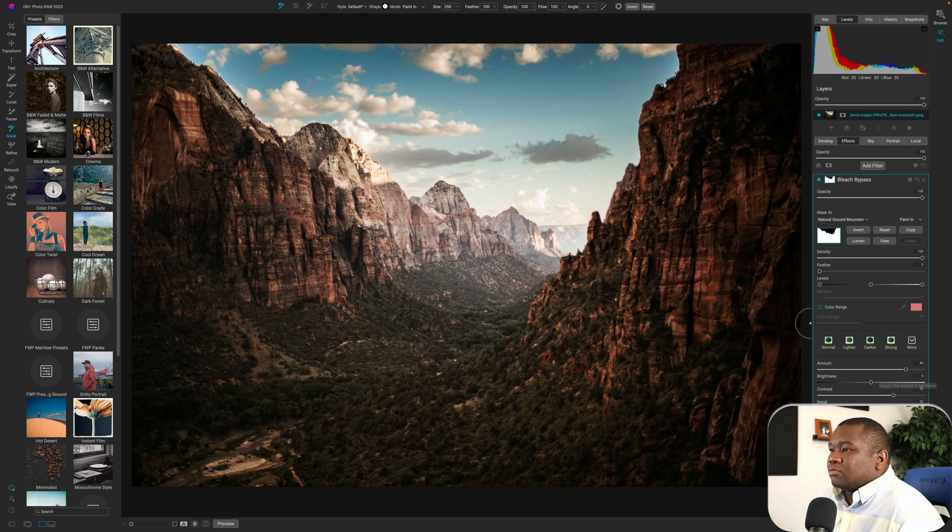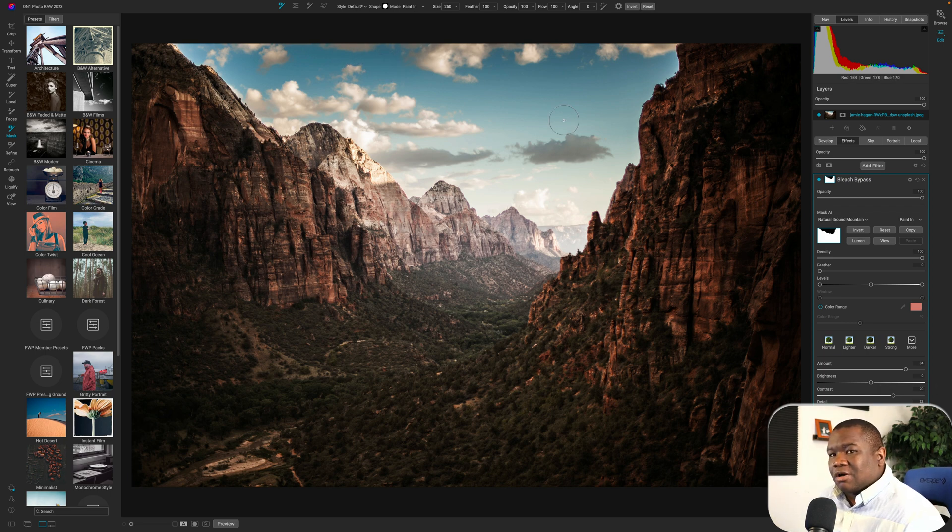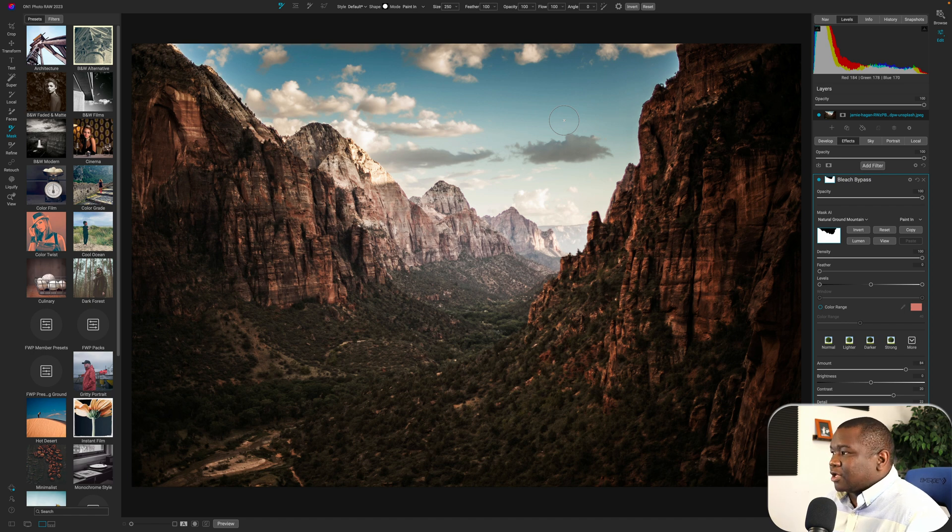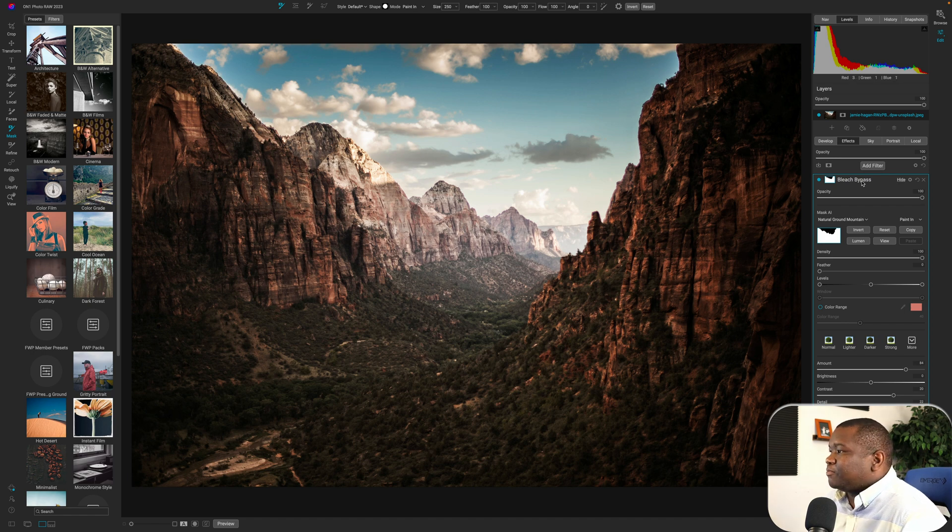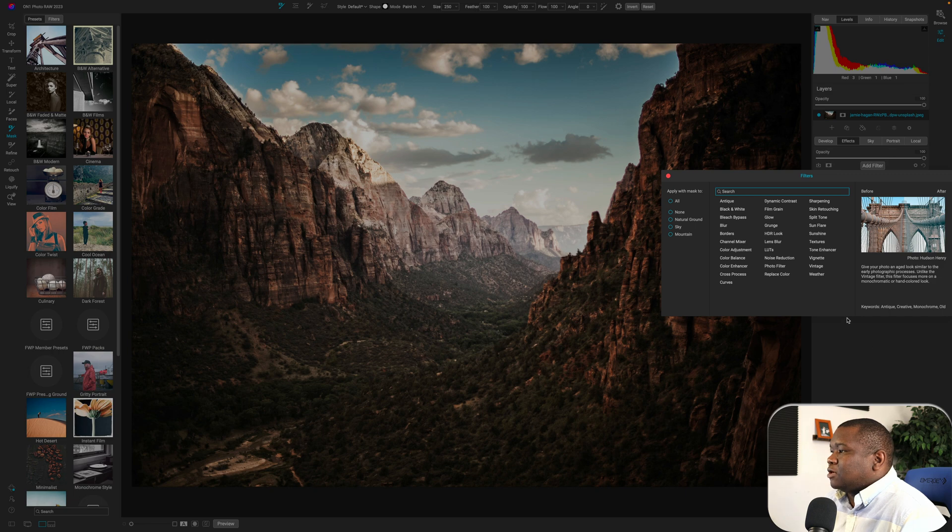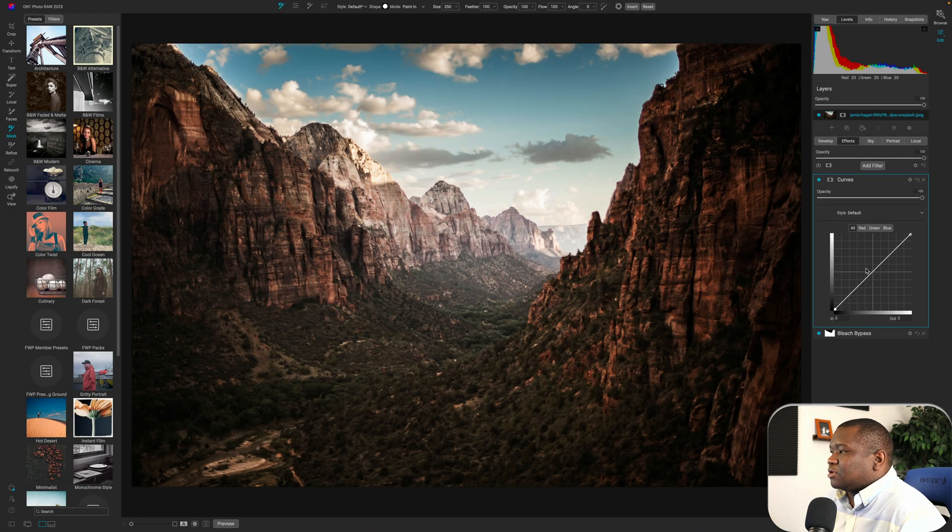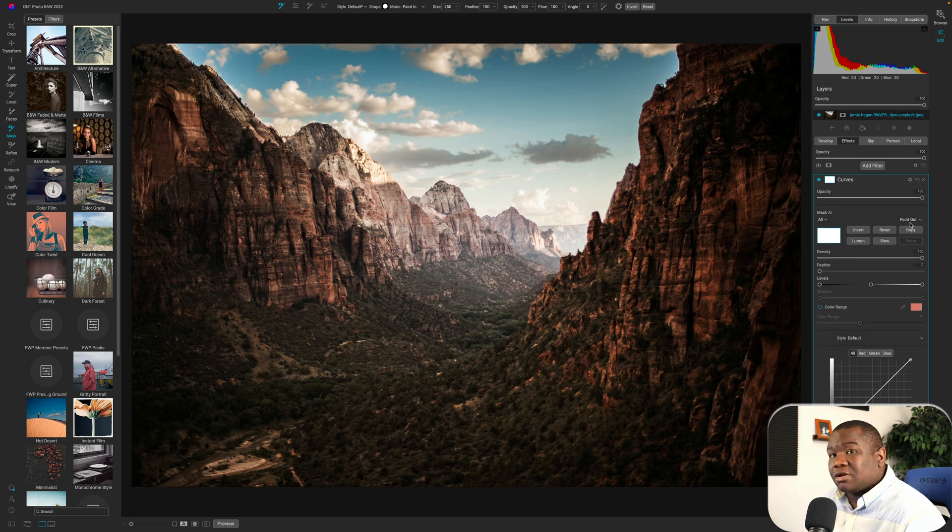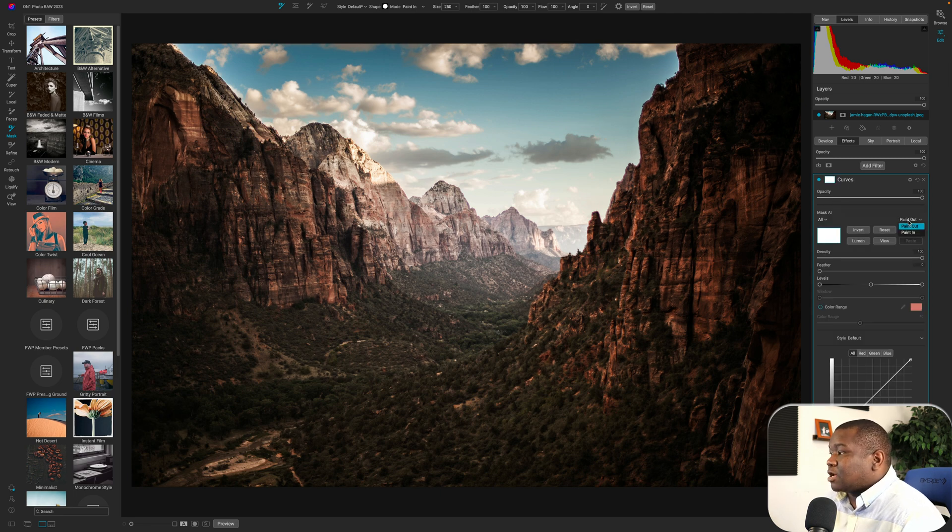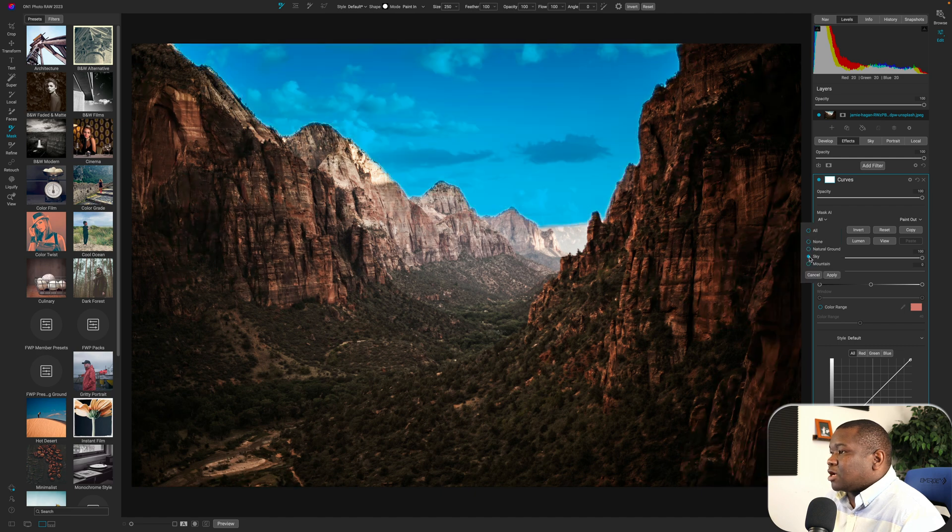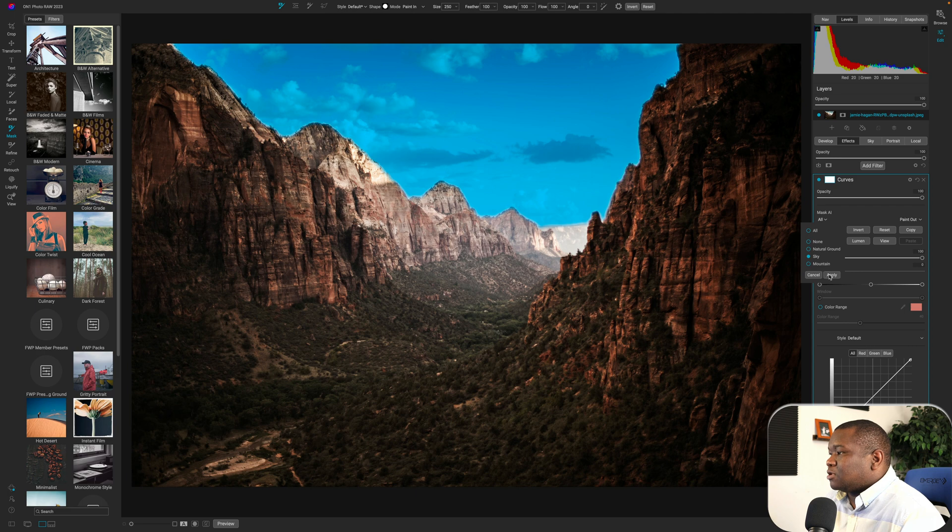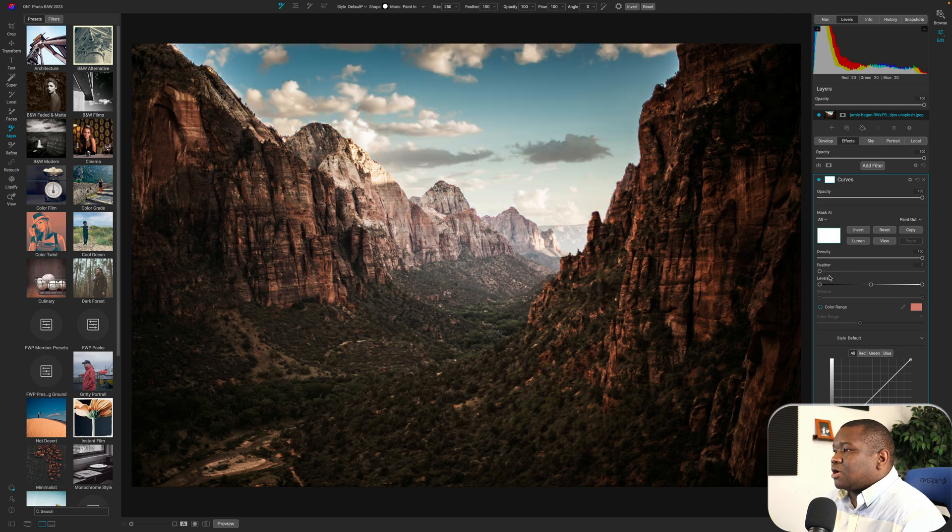Now I have my sky remaining and I want to do something a little bit more drastic to the sky. Well, I can go ahead and hit add filter and let's go with a curves adjustment and we'll click on the curves mask.